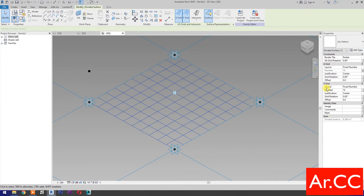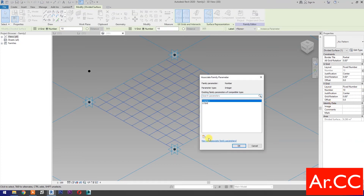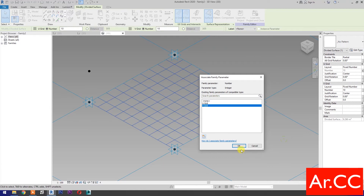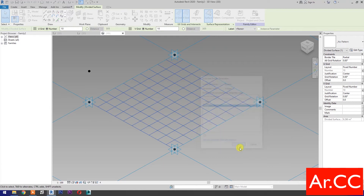Go to V grid number and associate family parameters. Select new parameter and name it V Grid. OK.